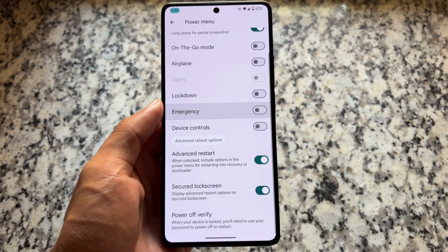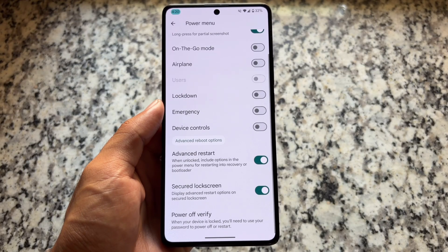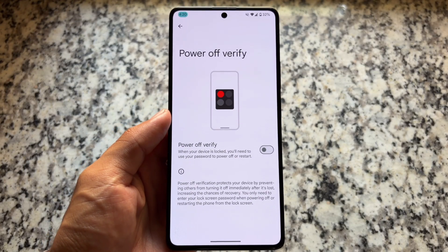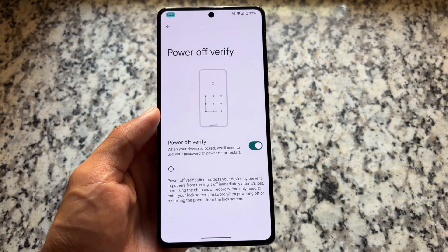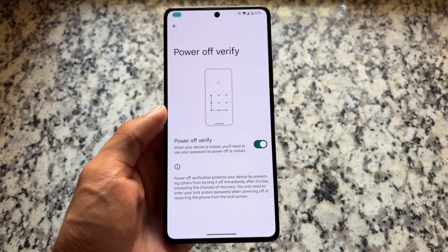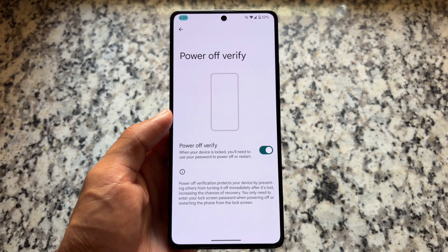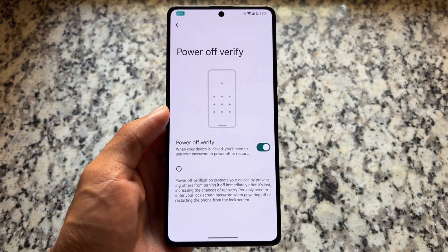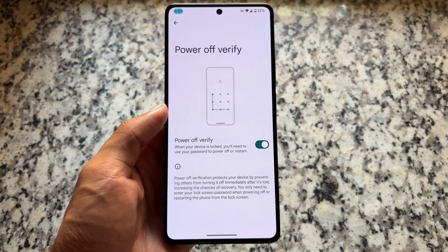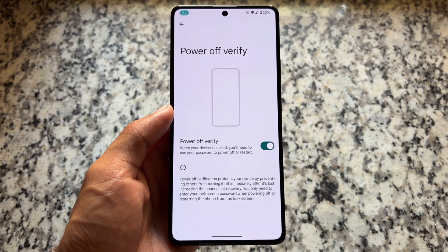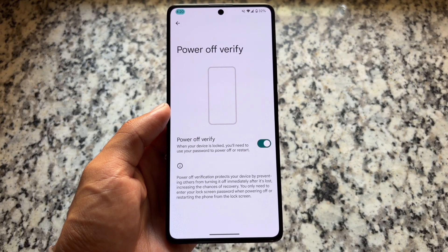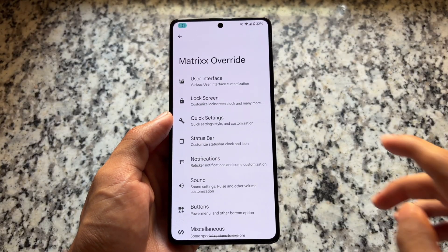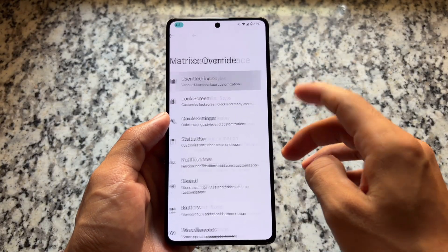It also brings the 'power verification' option — when your device is locked, you'll need to use your password to power off or restart. This is a very useful feature, now part of many custom ROMs. It appears to be inspired by Nothing OS, but it's genuinely useful and you should definitely enable it after installing.